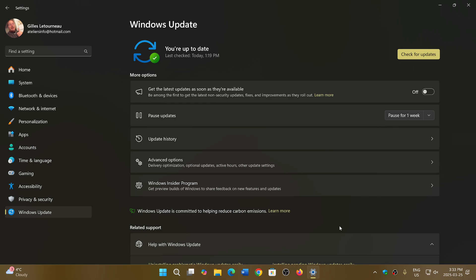For 23H2, this brings your Windows version to 22631.5126.